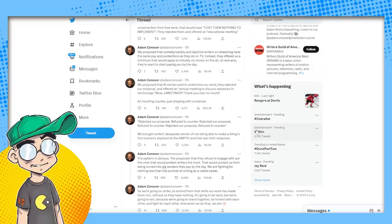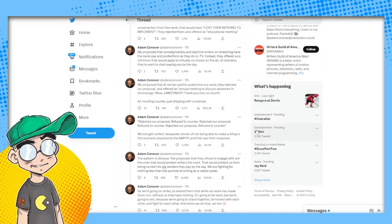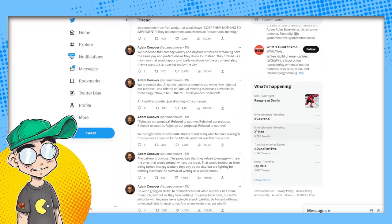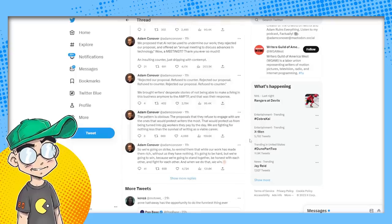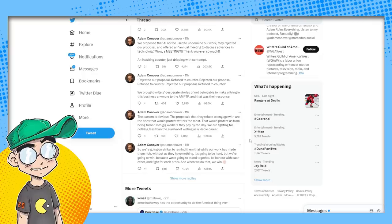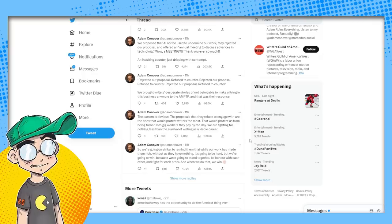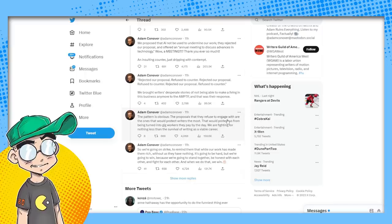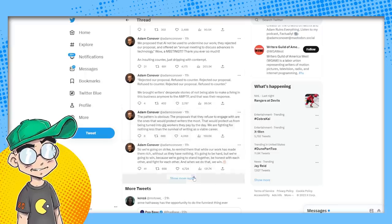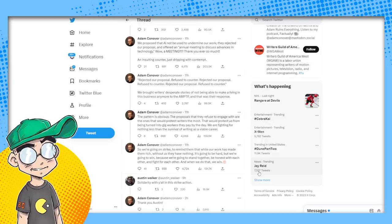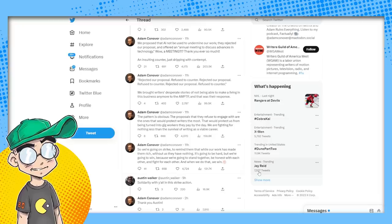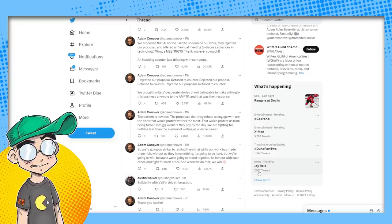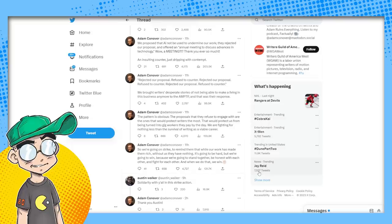Rejected our proposal, refused to counter, rejected our proposal, refused to counter, rejected our proposal, refused to counter. Adam, I am sorry. I am very sorry. I like your show. I do, but we're living in a different era right now. And the studios are in the catbird seat. The pattern is obvious. The proposals they refuse to engage with are the ones that would protect writers the most, that would protect us from being turned into gig workers. They pay by the day. Oh my God, you don't want to be a gig worker.